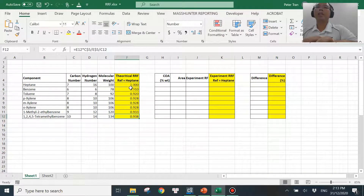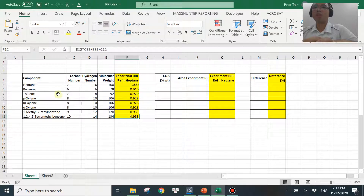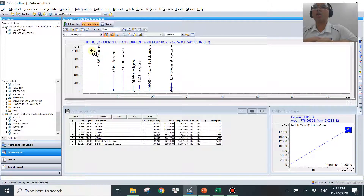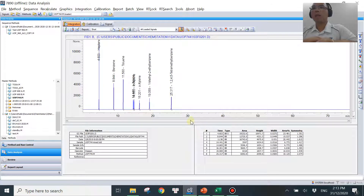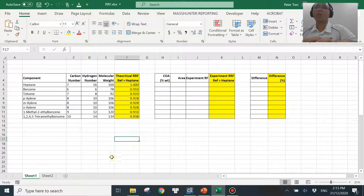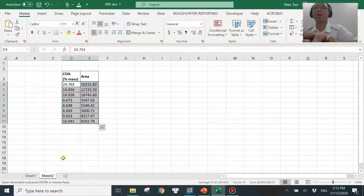These are the theoretical values. For the experimental value, you need to run the FID with a known concentration — that's why I have a column called 'COA percent weight.' You want to make sure this is on a weight basis. Once you run the data — which I ran previously — you get the area counts. You need to copy the area counts into this column and put the concentration you prepared into the corresponding column.